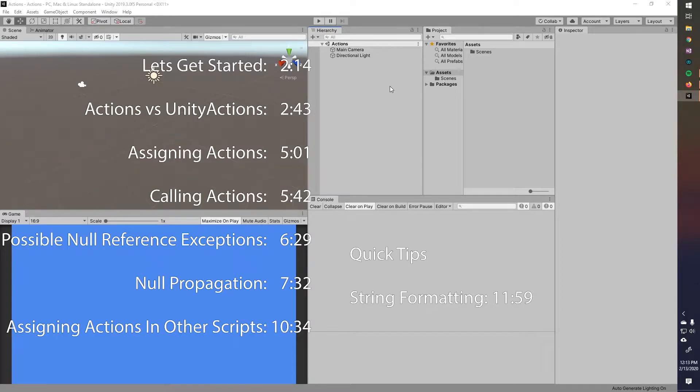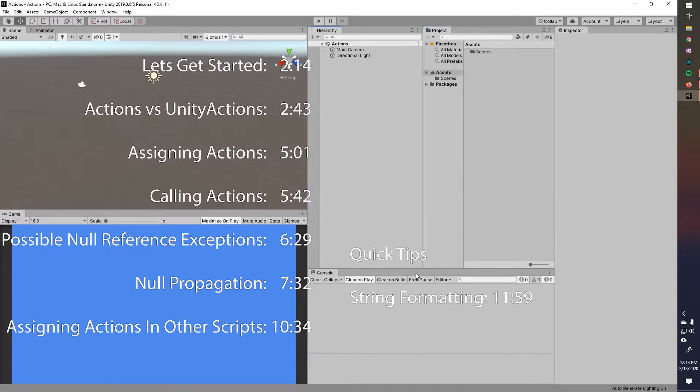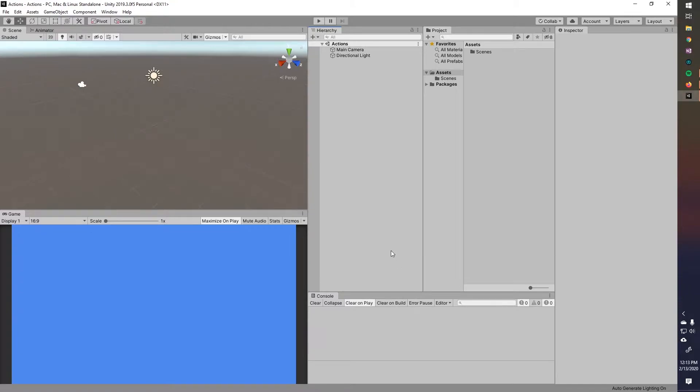Hey everybody, GeneralScar here, and today we're going to be talking about actions and Unity actions. So what are actions?